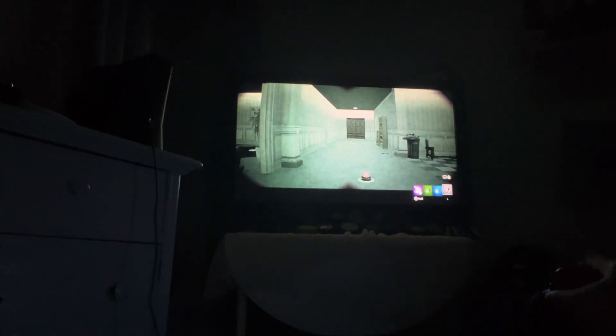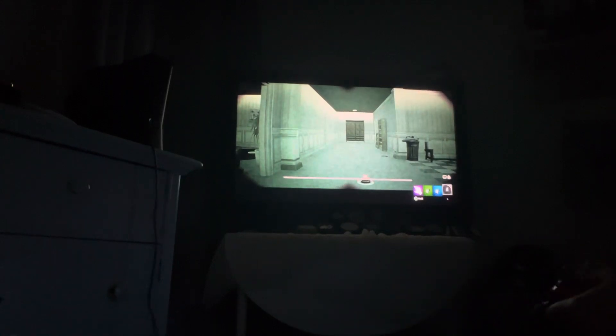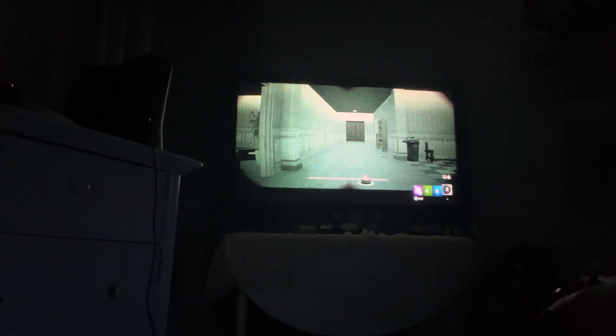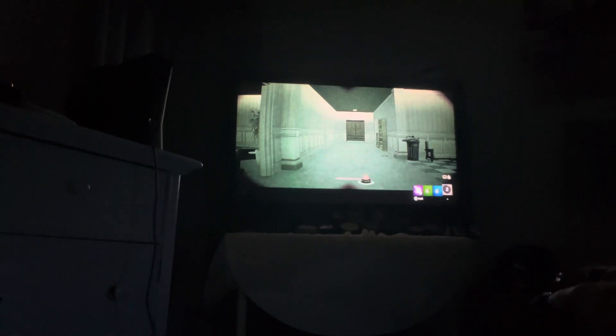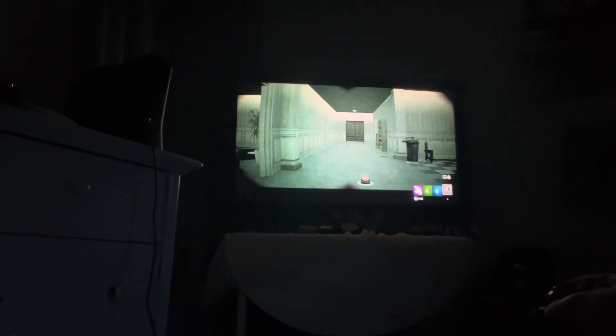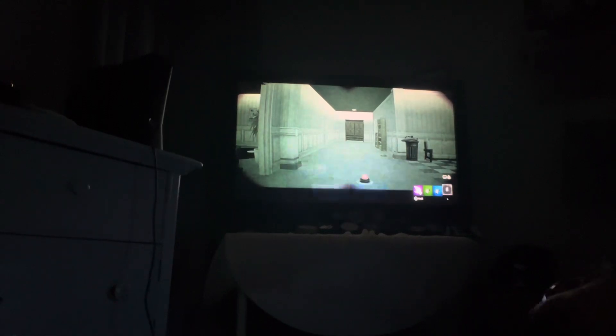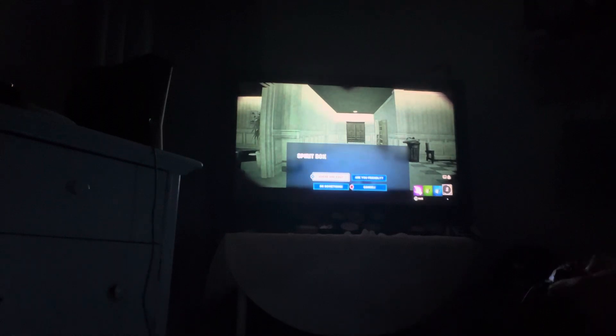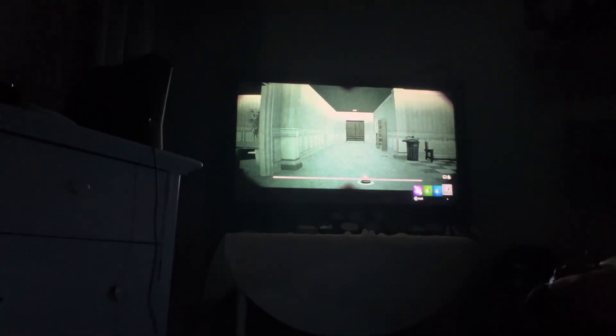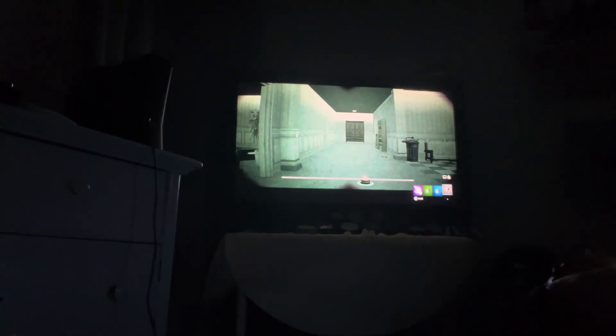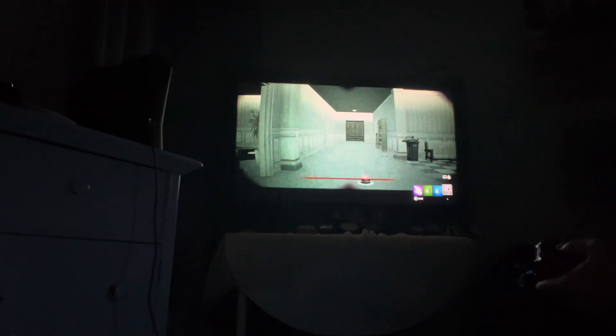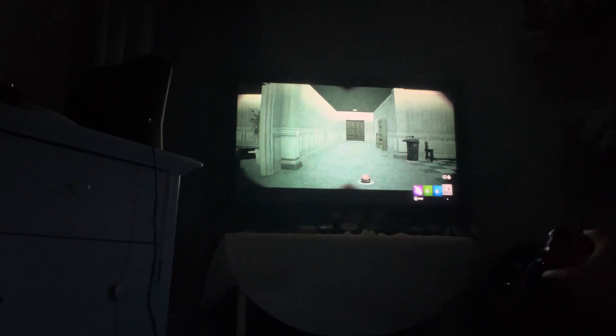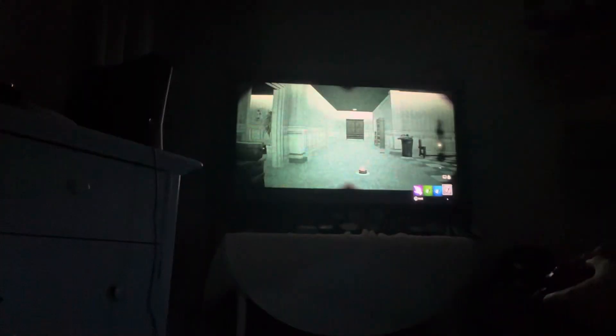Let's go get the spirit box real quick. Here's something else cool. You can go, where are you? You can basically talk into the spirit box, or you can press the other button, and it gives you things that you can say, like do something. Oh.